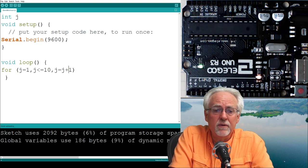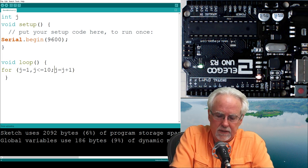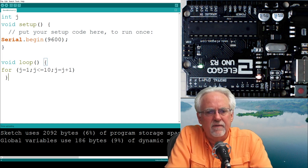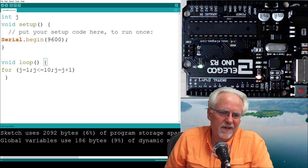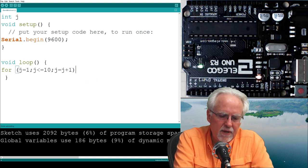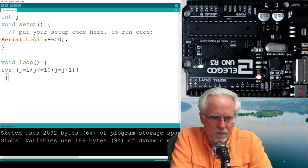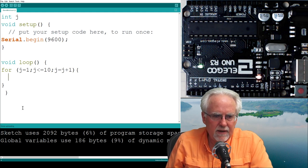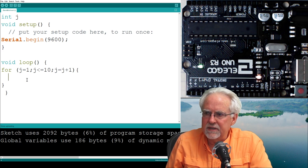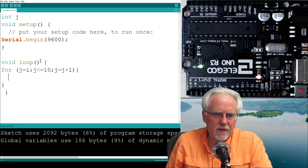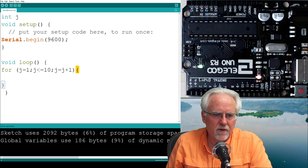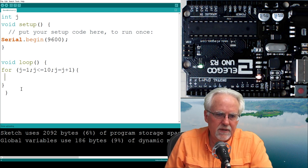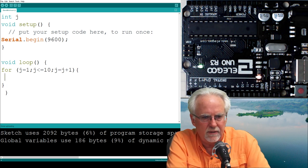Then we will write a for loop. So remember it's for and then we have an open parenthesis and we put in the three parameters. Our counter is J, where do we want to start? J is equal to 1. And then let's say we're going to count to 10, so we need to say J keep looping as long as J is less than or equal to 10. This will go through the loop 10 times. And then at the end of each loop, we need to say take J and make it equal to J plus 1. What did I do wrong? You don't use a comma, it is a semicolon.